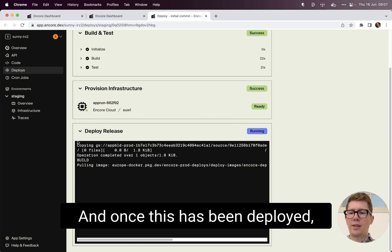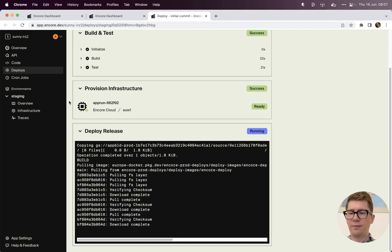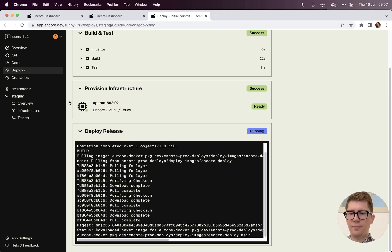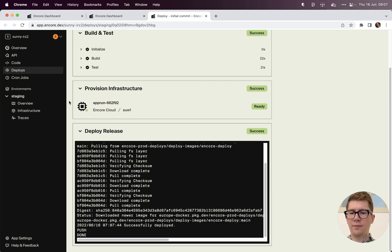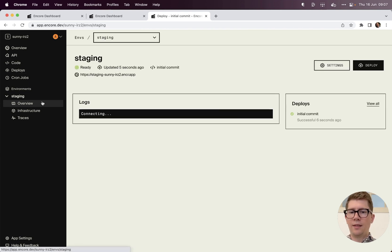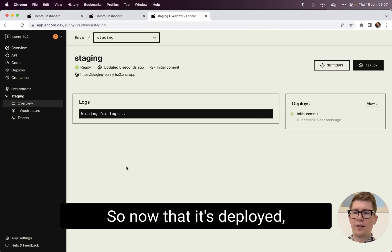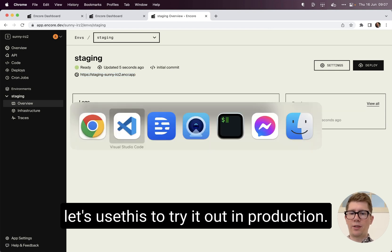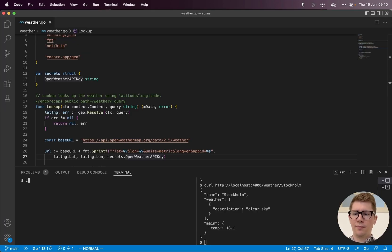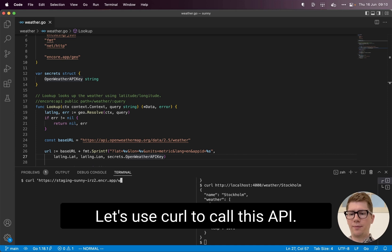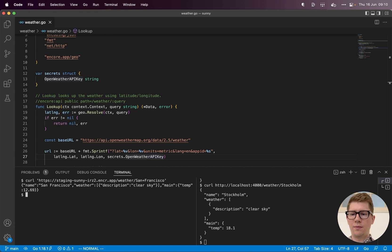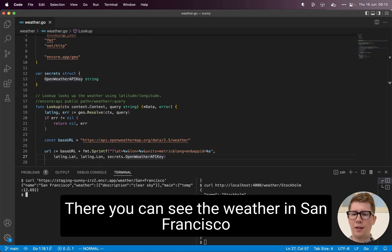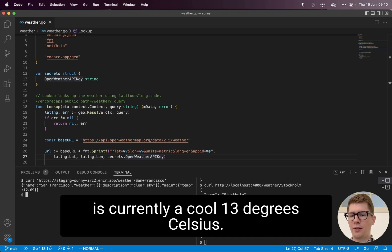And once this has been deployed, we can then call it in the cloud. So now that it's deployed, let's use this to try it out in production. So let's use curl to call this API. And there you can see, the weather in San Francisco is currently a cool 13 degrees Celsius.